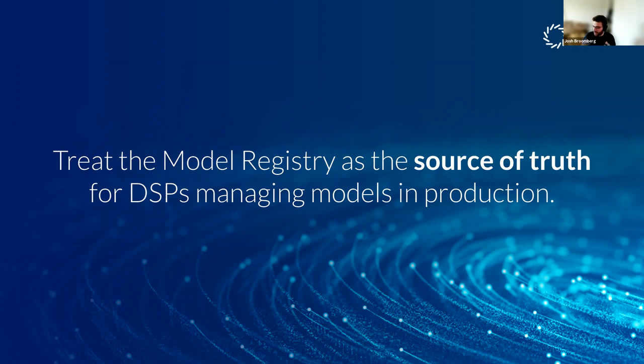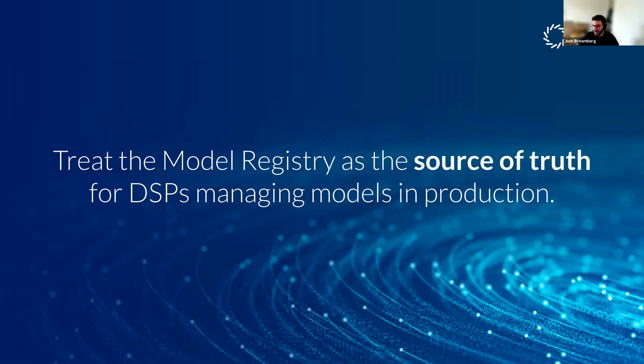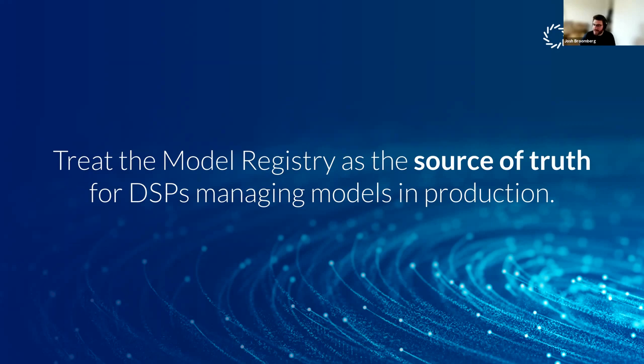And so our theory, our thesis behind this work is that the model registry is going to become the source of truth for data scientists and machine learning engineers. And that's because it captures that tuple of code plus data plus artifacts, as well as obviously the metrics and the parameters that went into training those artifacts. And so the question becomes, what do model registries need to act like Git repositories and that's some of the tools that I want to show you today.